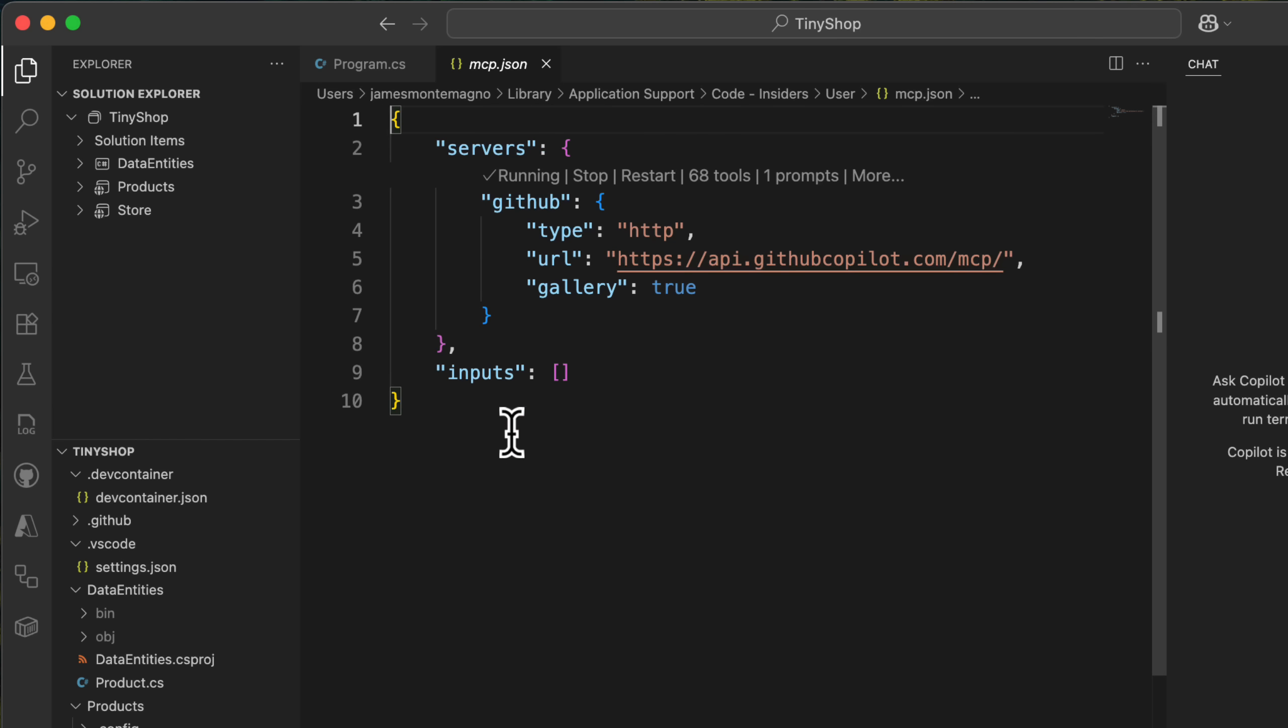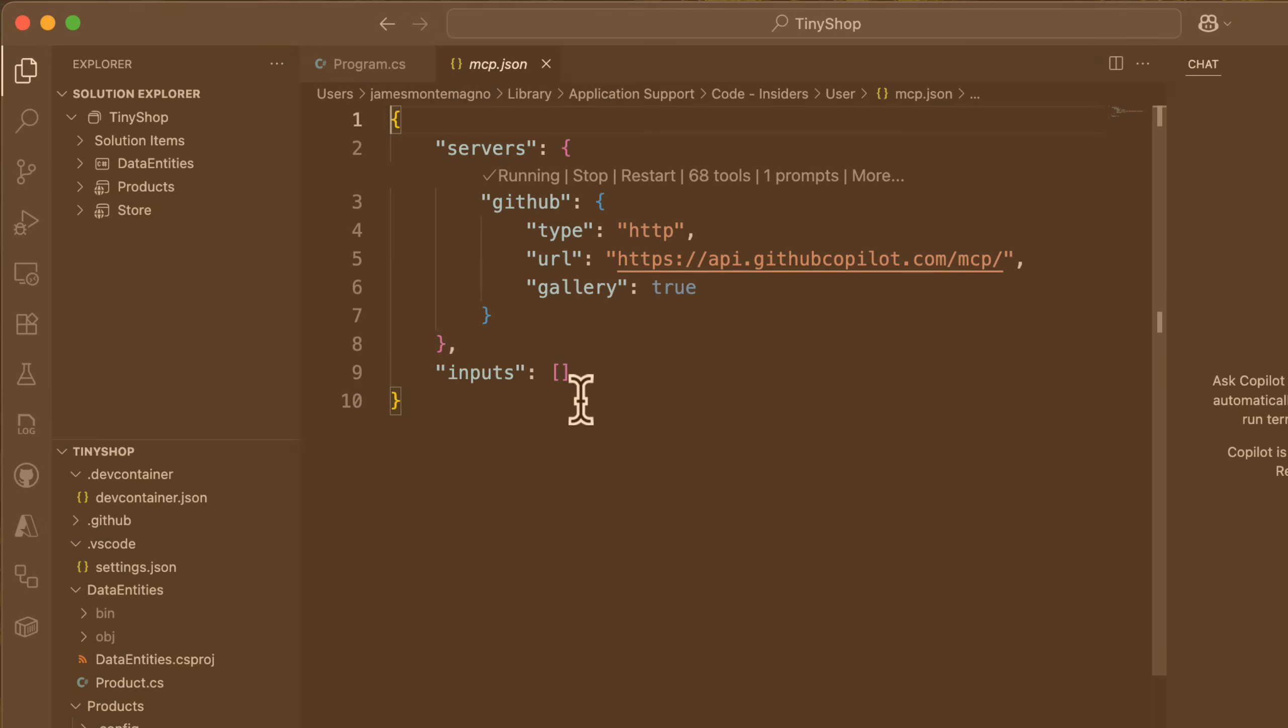If I don't want it there, I can just copy and paste this directly into a new mcp.json file. Anyways, MCP servers, easier to install than ever.